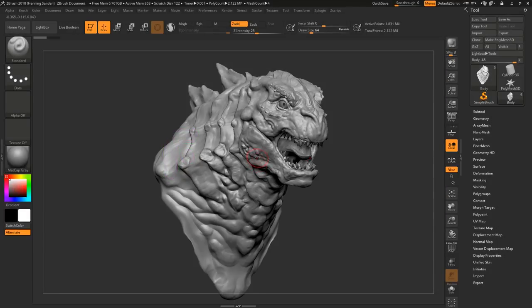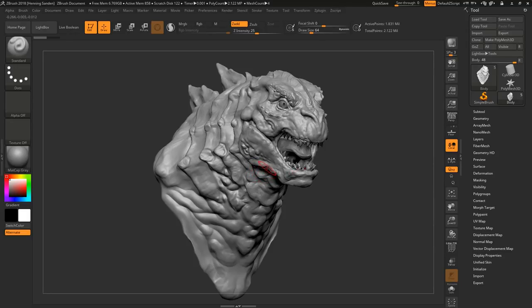Hey guys, Henning and Morten from Flip Normals here. In this video we are going to show you the timeline feature in ZBrush and how to use it to present your work.